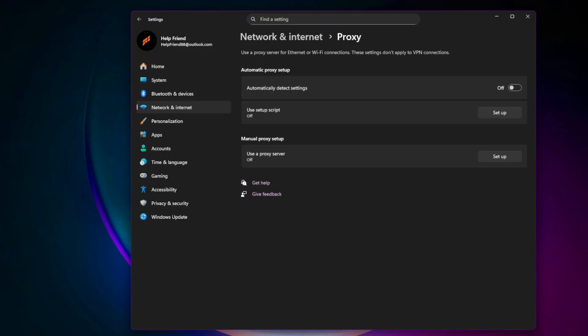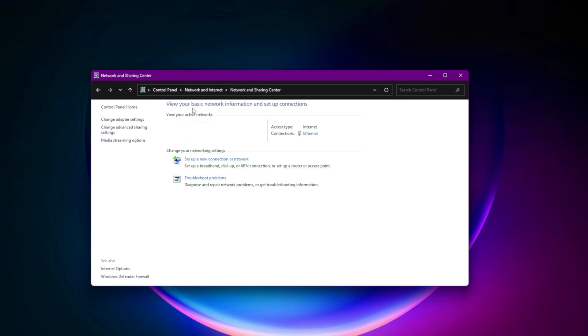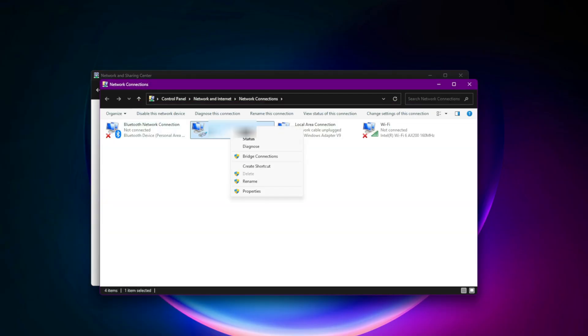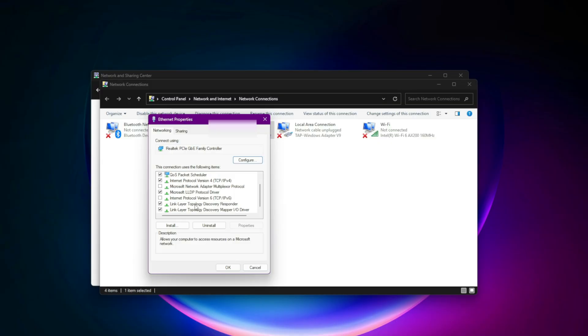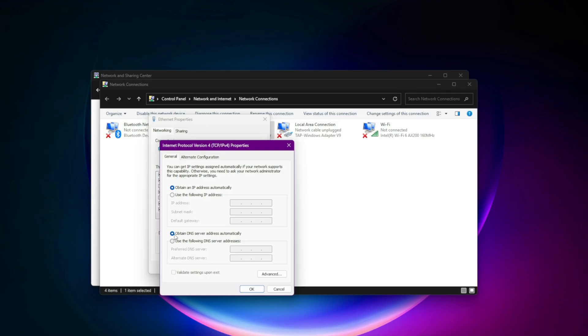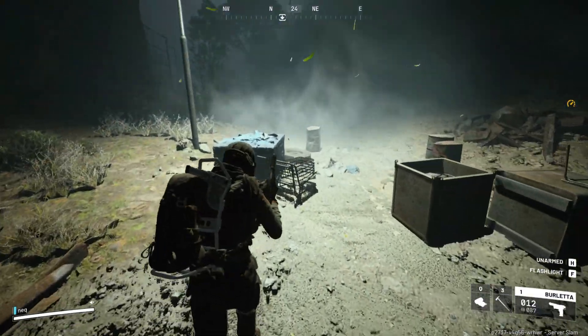Eleventh, change your DNS for faster connections. Open Network Connections, right-click your active network, Properties. Select Internet Protocol Version 4 (TCP/IPv4), Properties. Use these Google DNS servers: Preferred: 8.8.8.8, Alternate: 8.8.4.4. Restart your PC after saving.